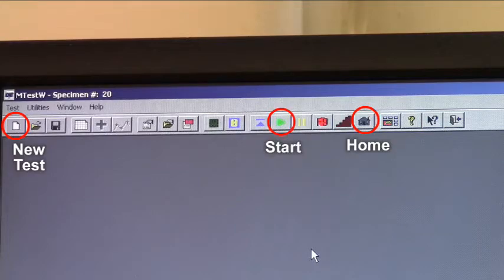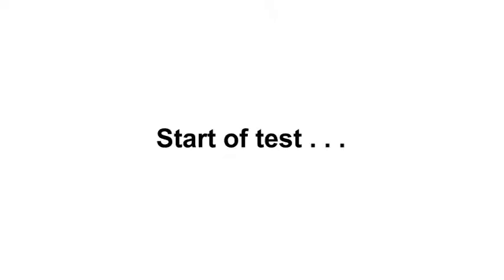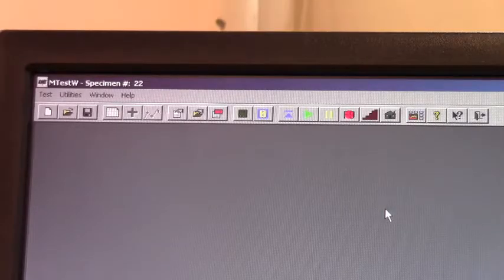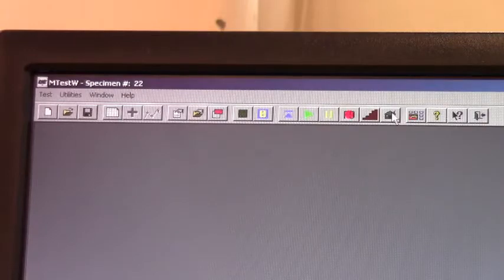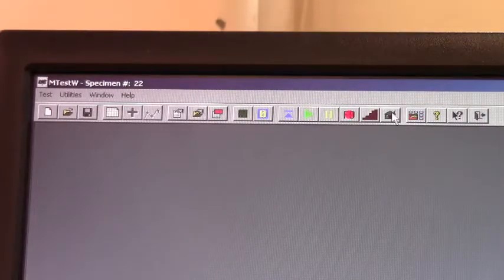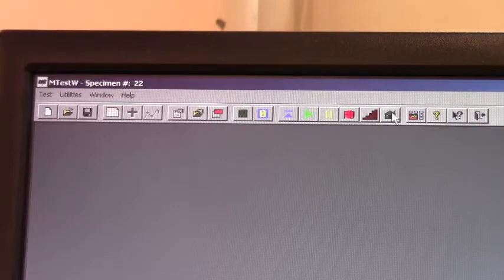With the sample prepared and measured, you are ready to start the test. The first step is to click on the home button to move the top grip to its zero position. You'll hear the motor start up and then stop when the home position is reached.